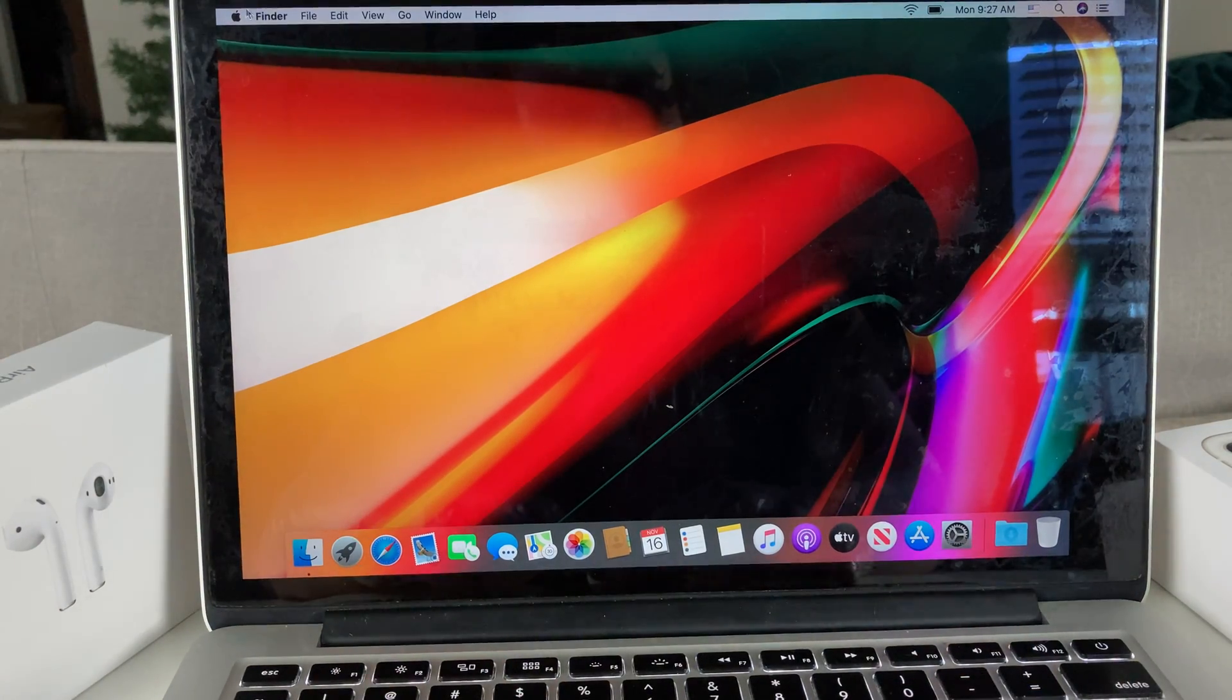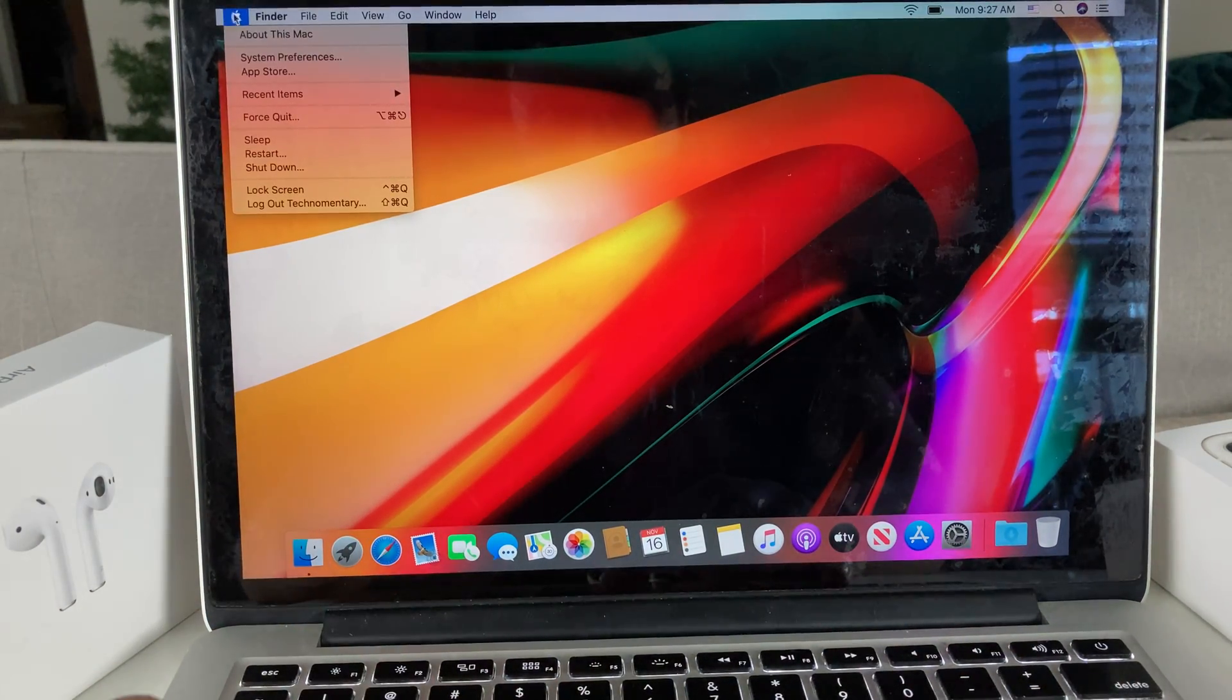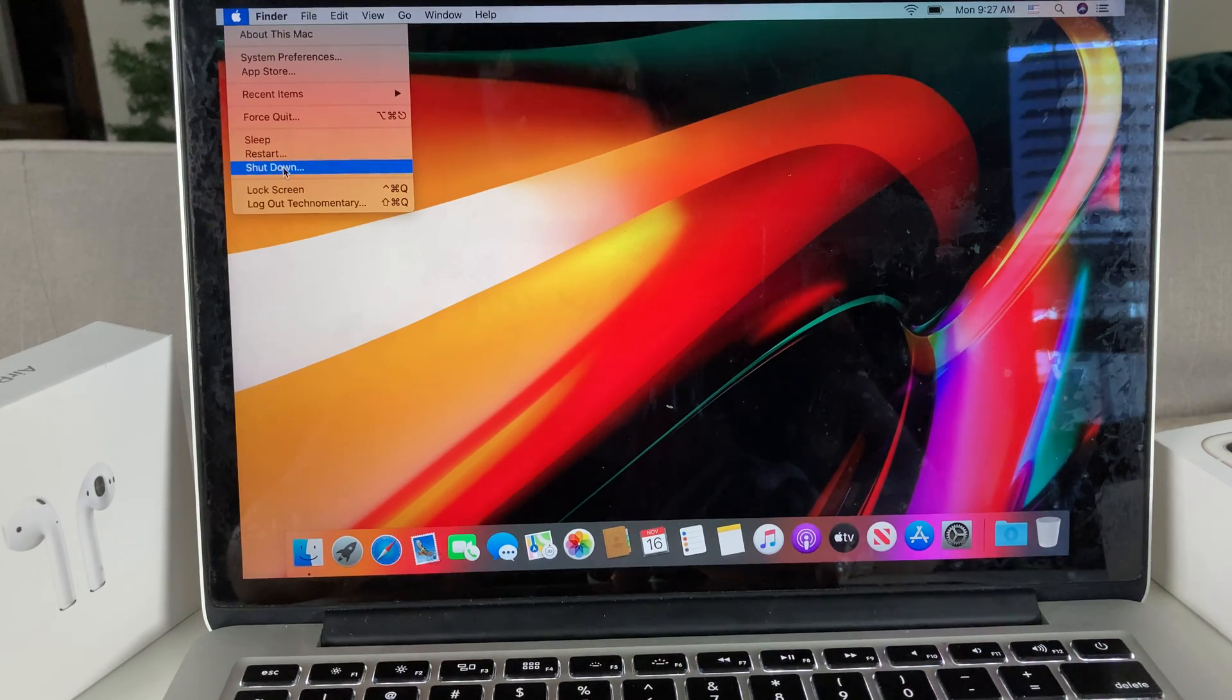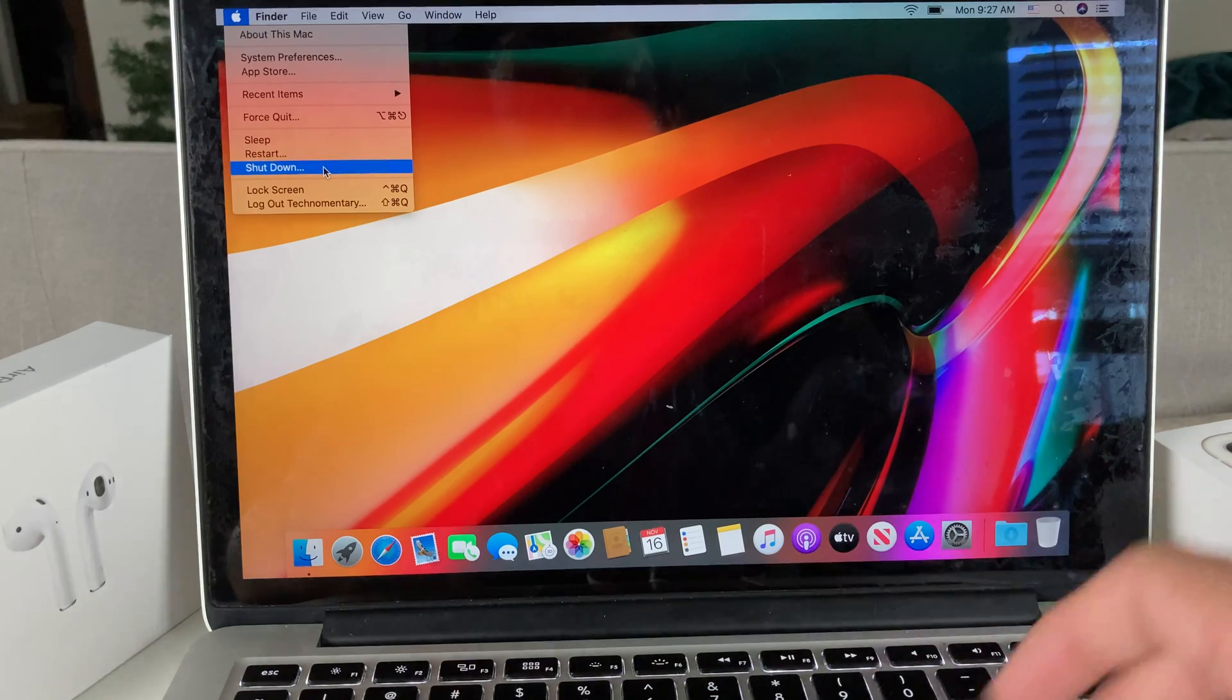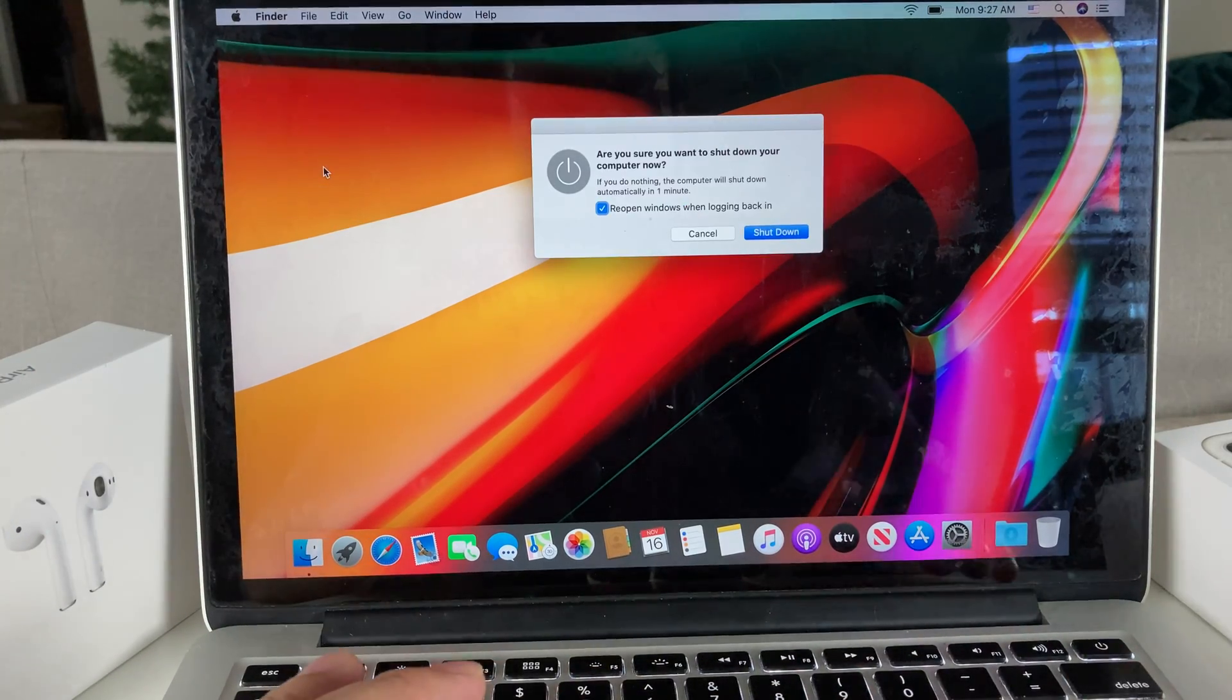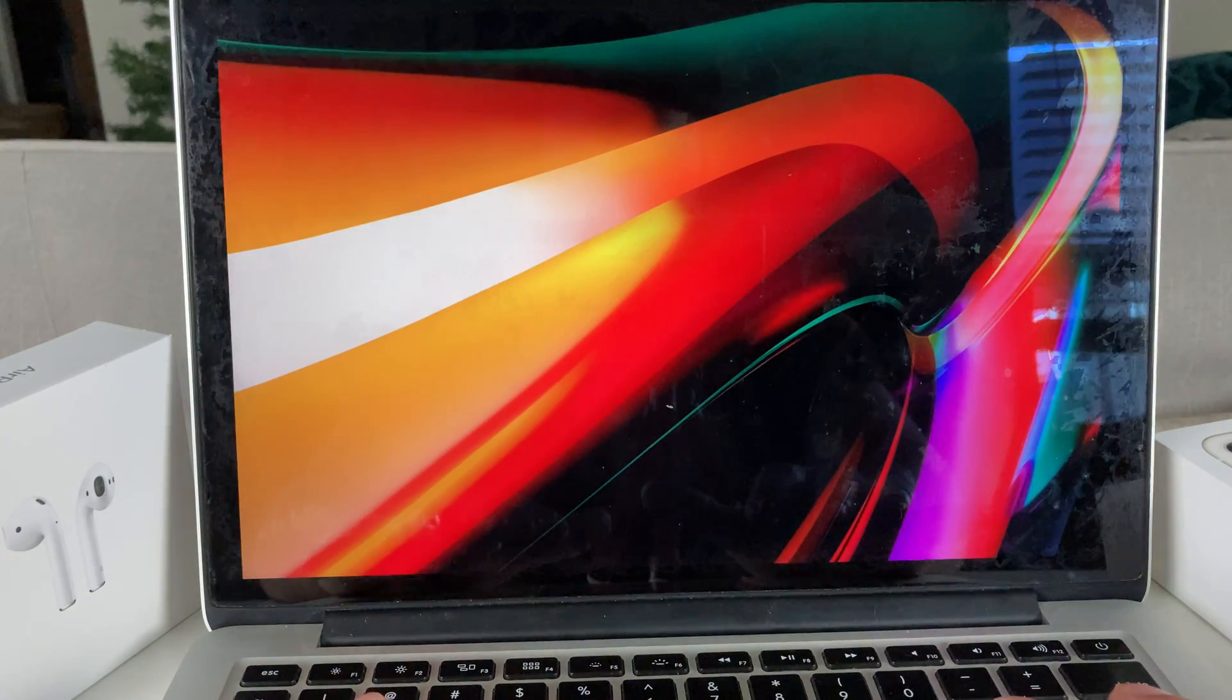The next thing you want to do is power off your MacBook. You can power it off by clicking on the Apple logo again and using the shutdown option, or you can press this power button here. Either way works. Hold it down, shut it down. So we're going to shut this machine down completely.